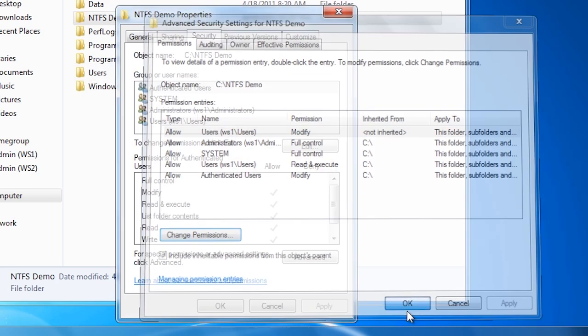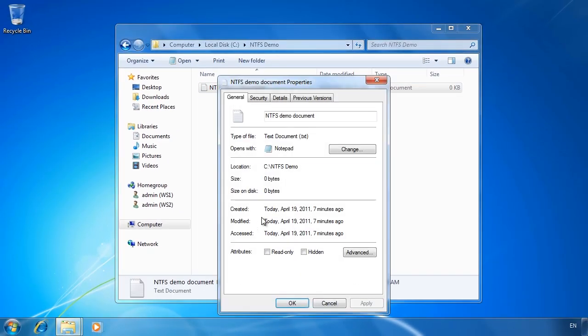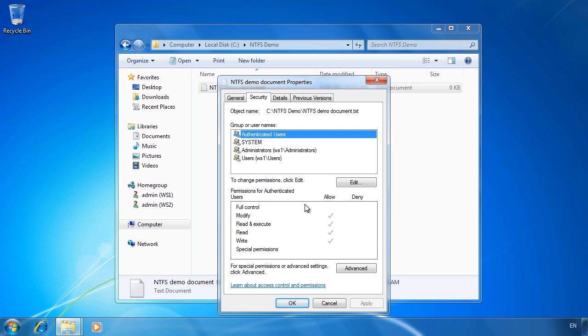NTFS permissions may seem a bit complex at first but with time you will get the hang of them. Just remember that the owner of a file or folder can change the permissions to anything they want regardless of what they are currently set to. Administrators can change the owner at any time, and you can see how being an administrator on a system gives you access to anything you want. This is how an offline attack works — by removing a hard disk from a system and putting it into another system, you can get access to any file or folder on that hard disk regardless of what permissions are set.